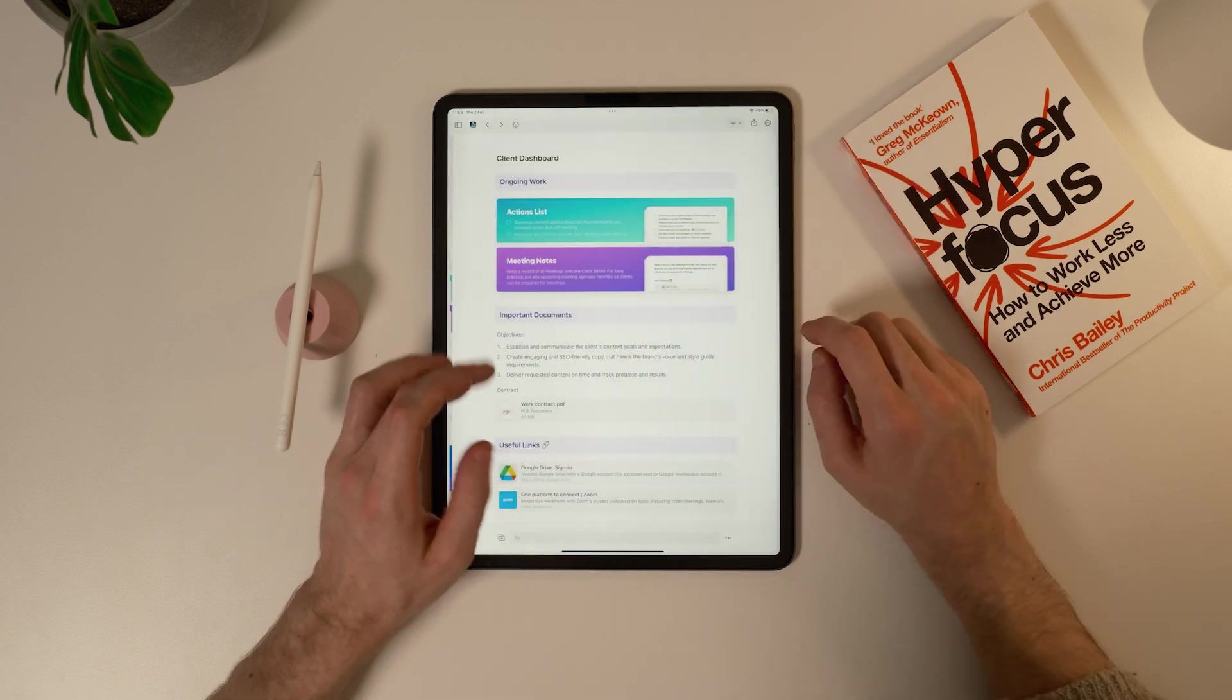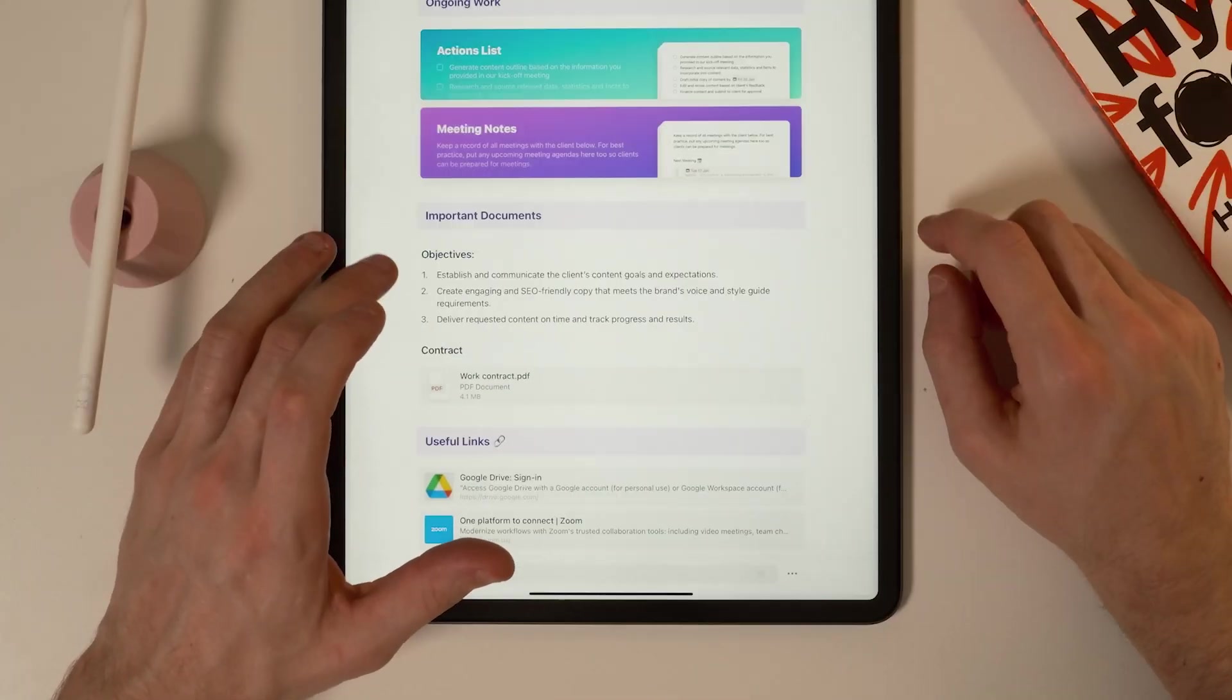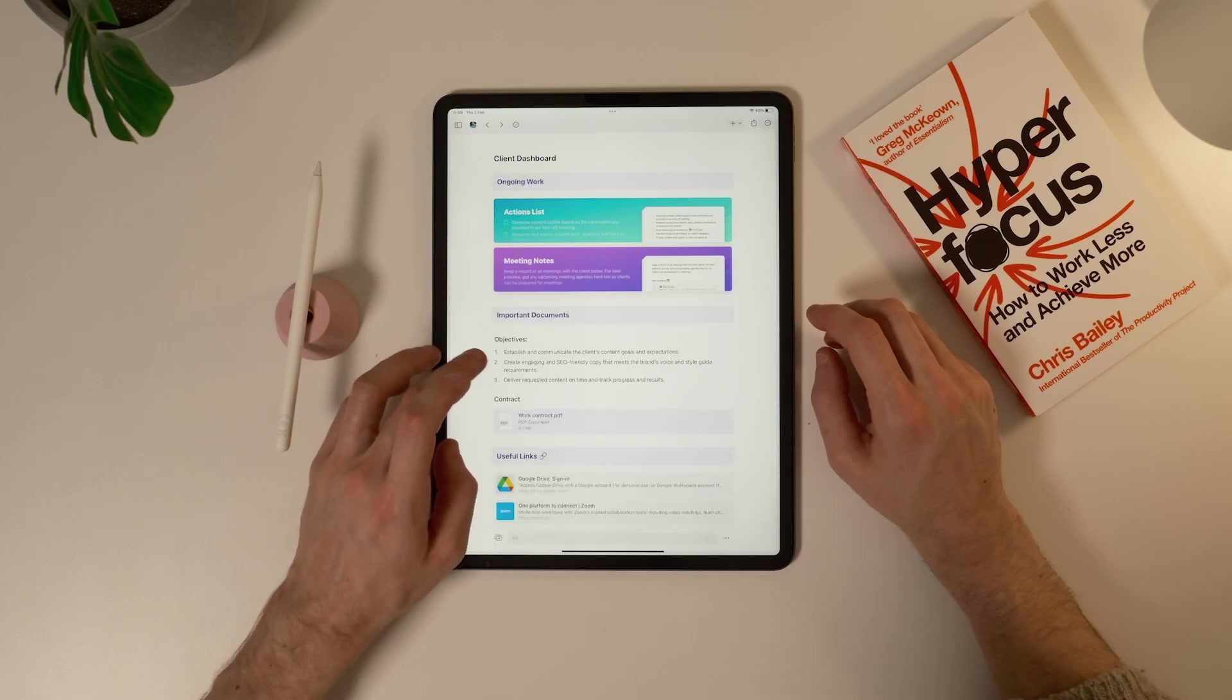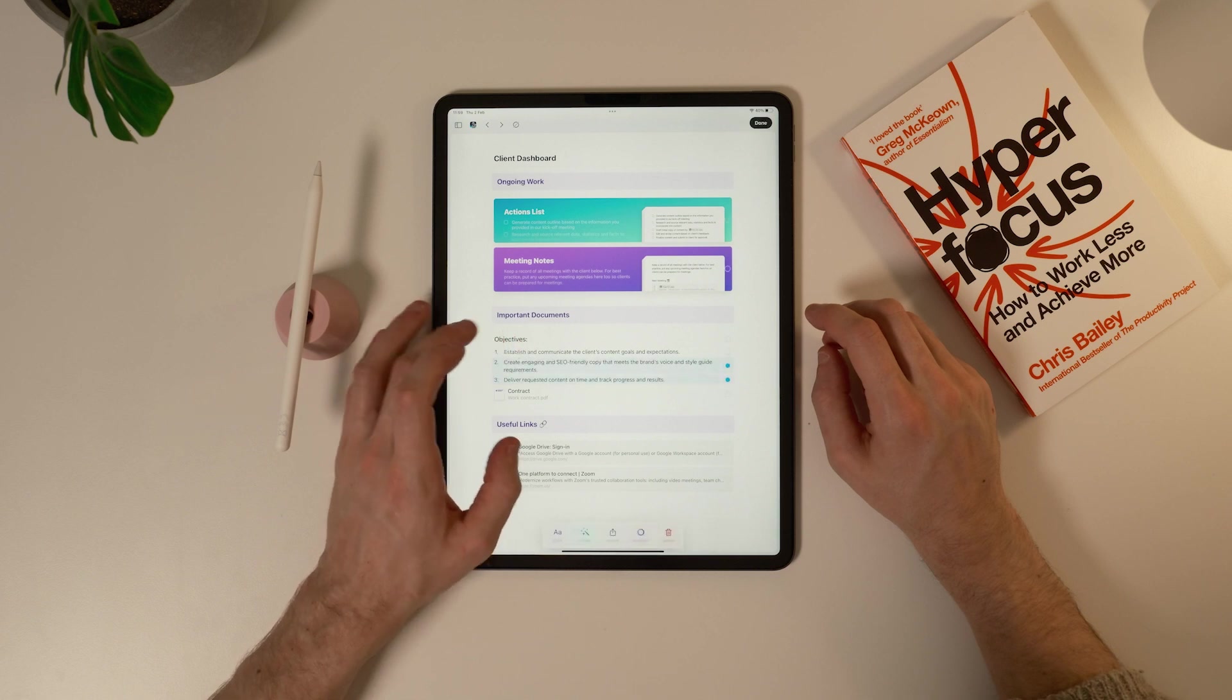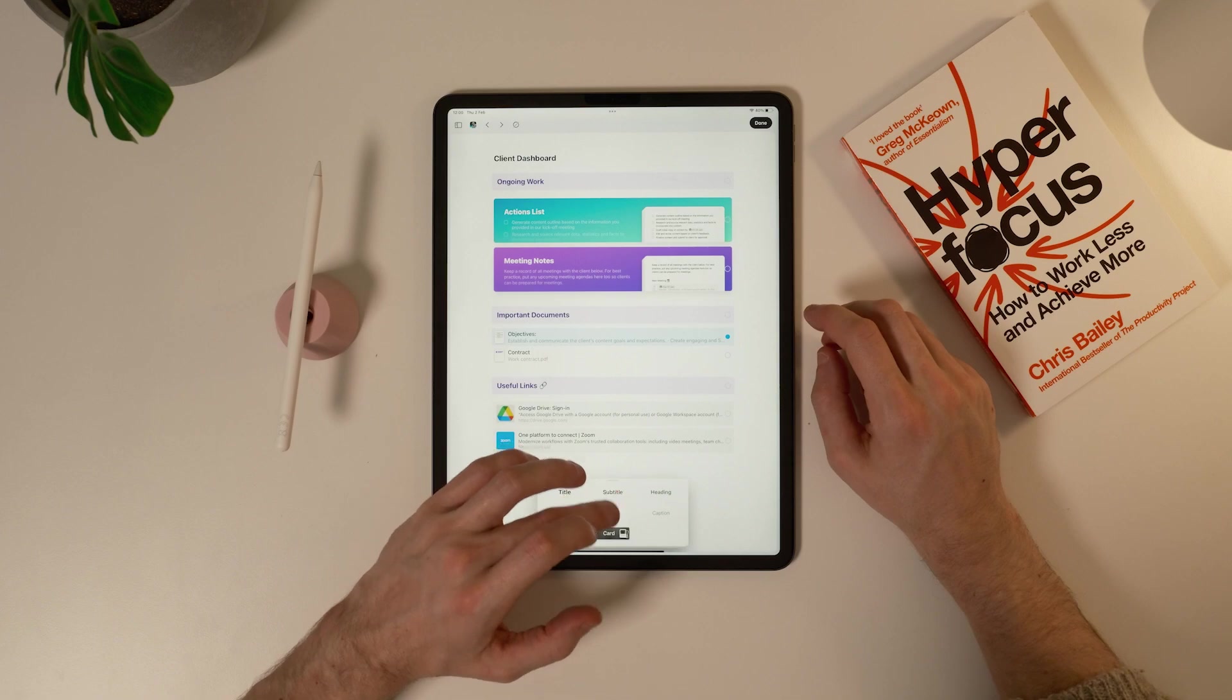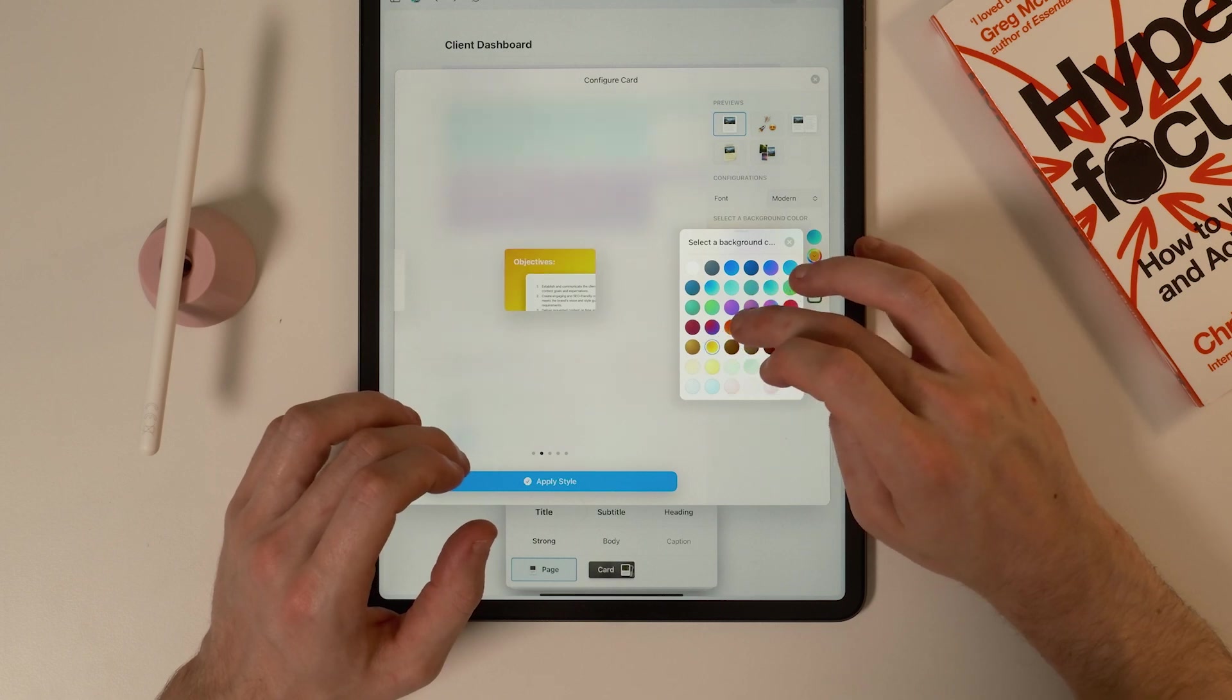Let's start the next section. I'll select objectives and contract and make them headings in the style menu. Then select this work contract PDF and make it the same color as the rest of the theme. Now group the contract with the title and the same with the objectives. And I'll turn these into cards. I'm going to use smaller card styles here to give a sense of hierarchy across the entire page.